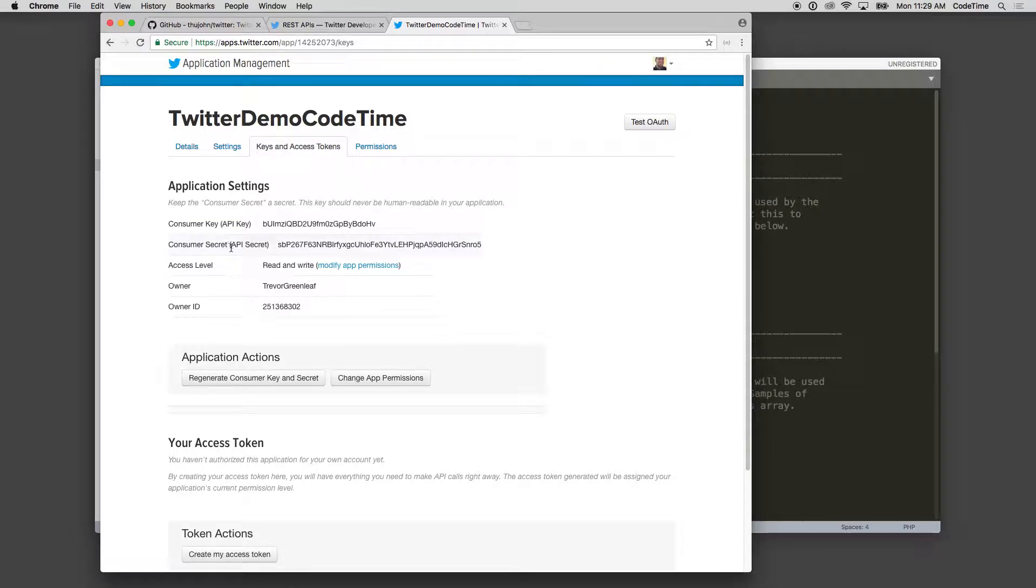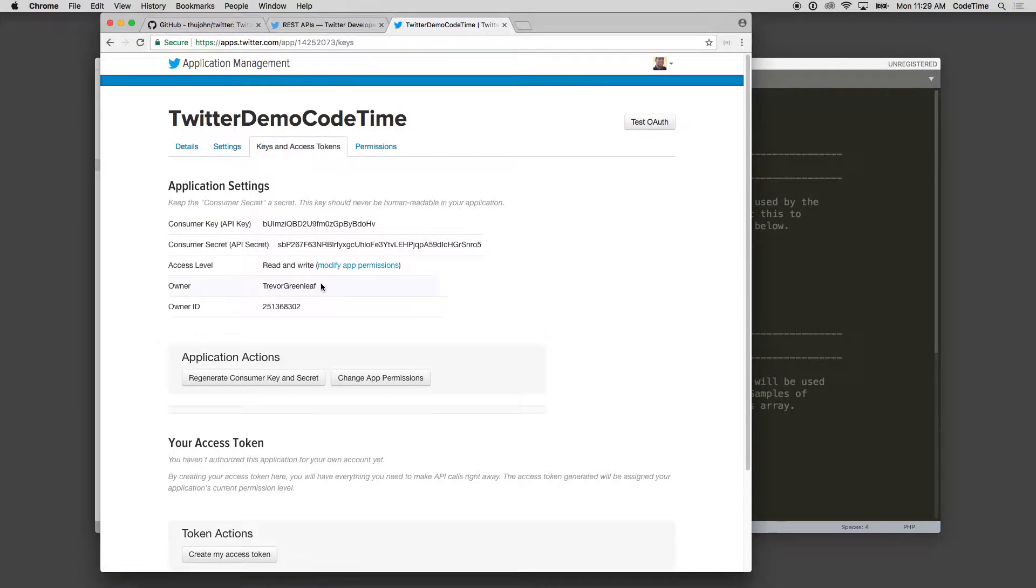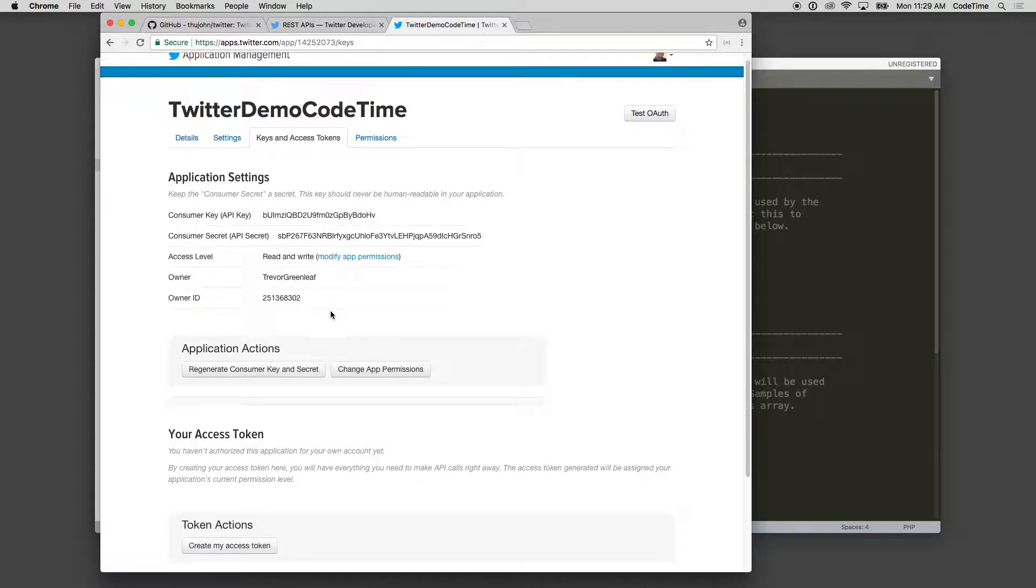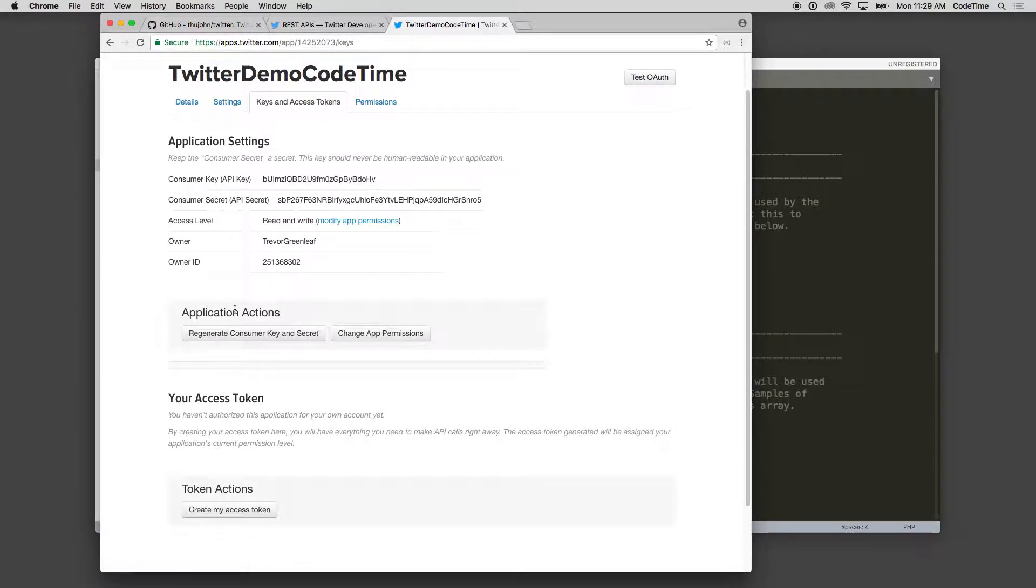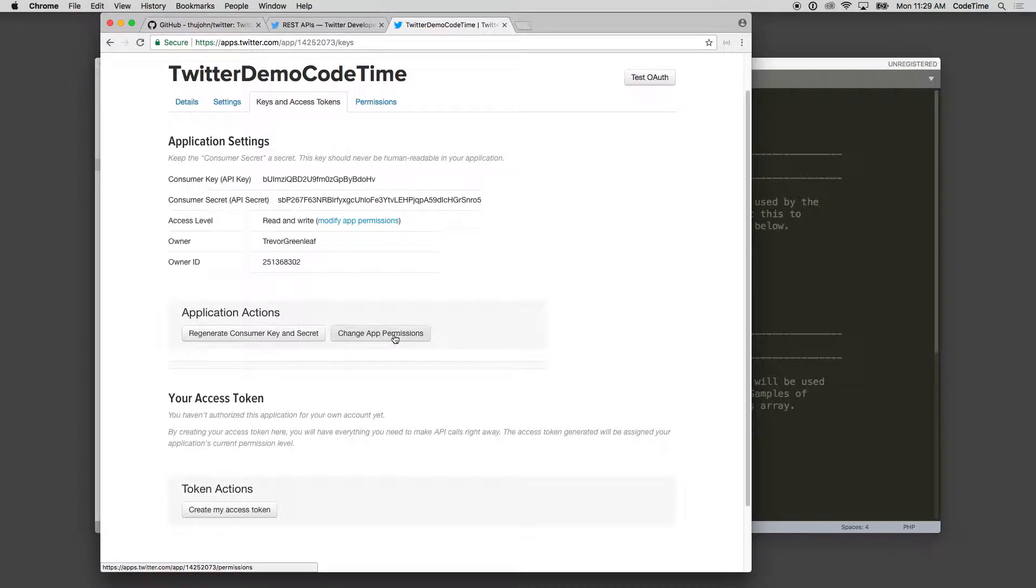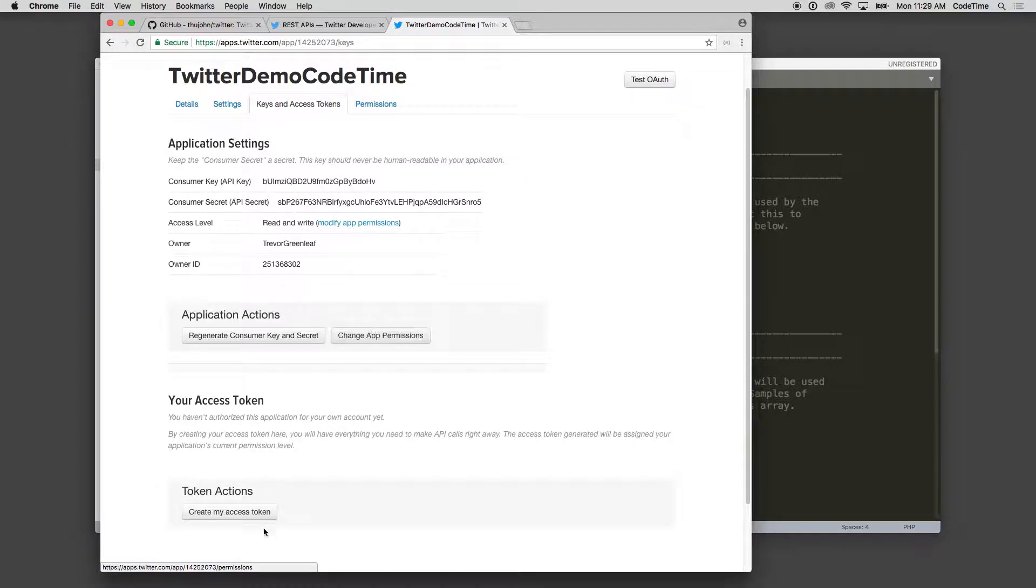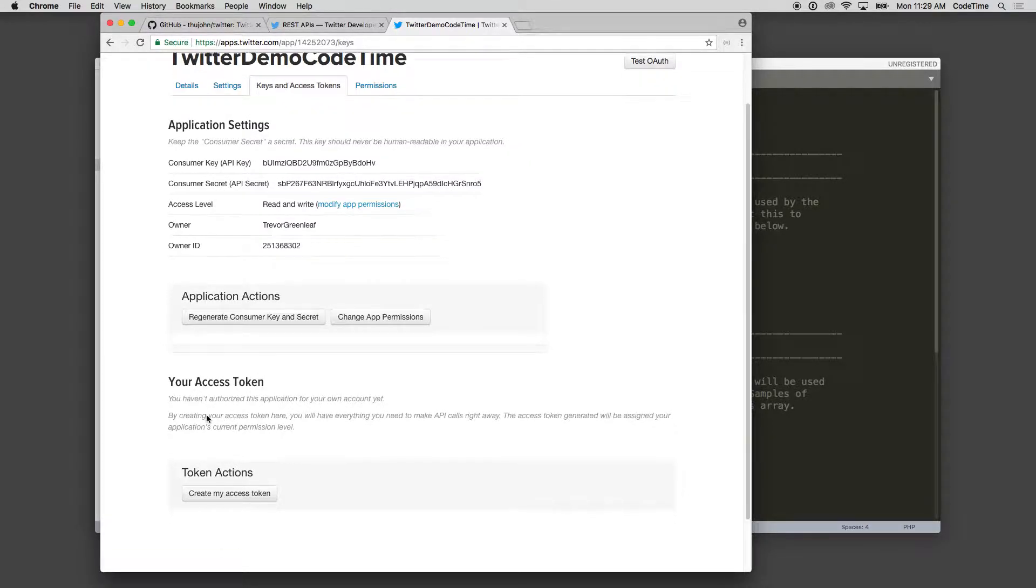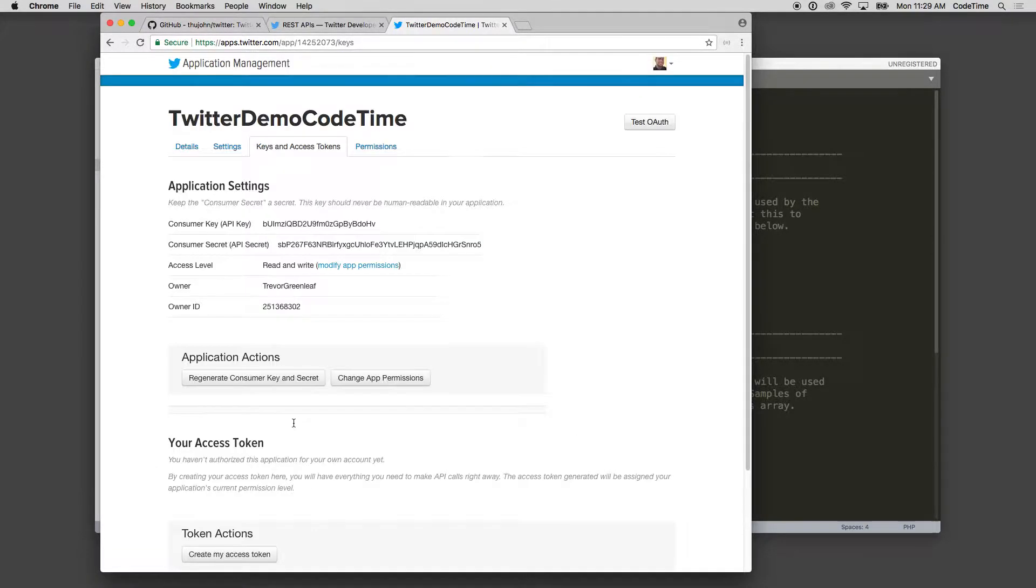Here we have application access, so I can regenerate the key and secret key or I can change the permissions. I can add your access token, so if I need to create an access token for that as well, I have that.